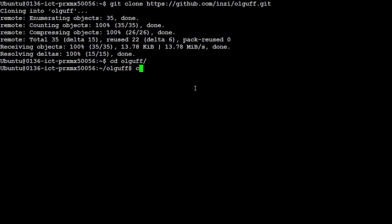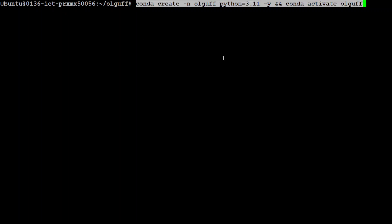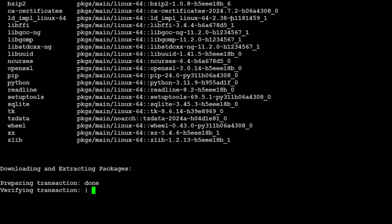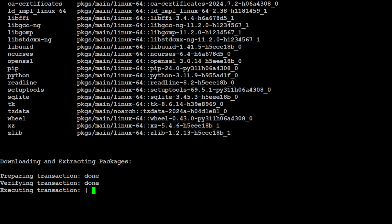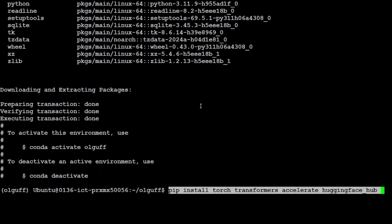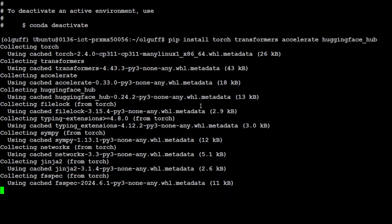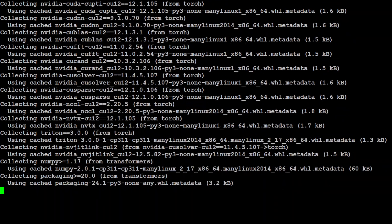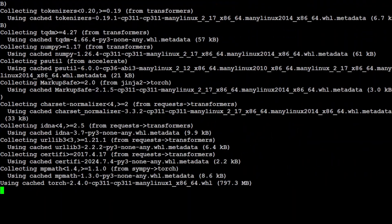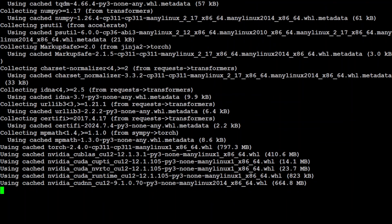It has cloned. Now let me create a conda environment which is going to keep everything separate from my local system because I don't want to disturb my local settings. I'm simply calling it 'olguff' and then stepping into it. Let me install some of the prerequisites which are torch, transformers, and Hugging Face hub. This is going to take a minute so let's wait for it.